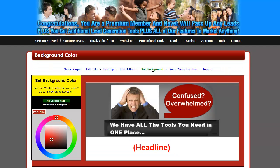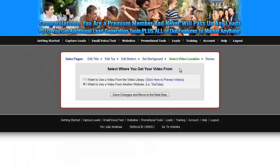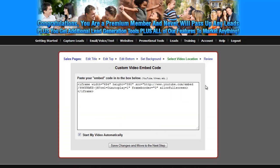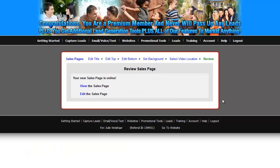If you don't like the background color, same thing — change it. Same thing with the video: Select Video Location, it's not in the video library, it's the second option. Save Changes and move to the next step. If you have your own embed code because you liked the video and uploaded it to your YouTube channel, get the embed code, replace this one, choose whether to start automatically or not — up to you — then Save Changes and move to the next step.